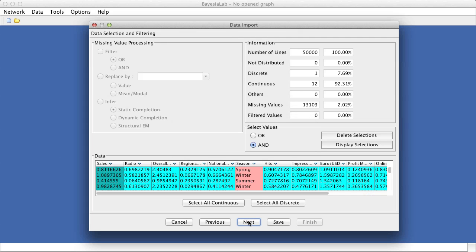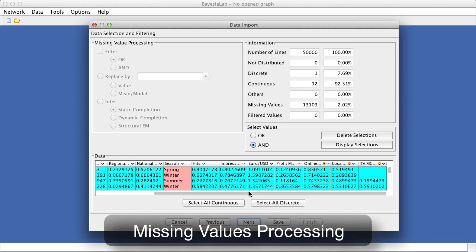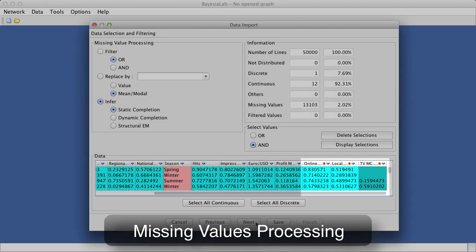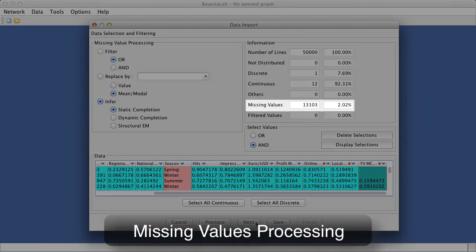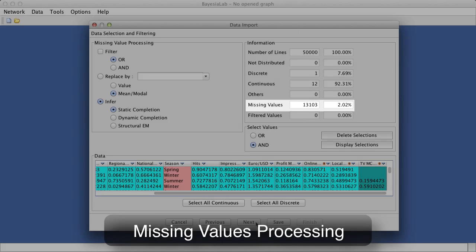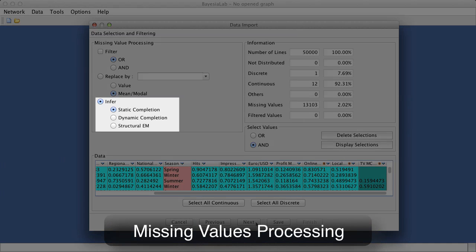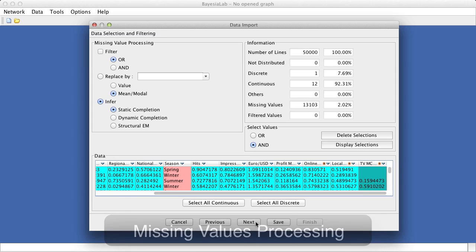The next step in the import process relates to missing values processing. The small question marks in the table header indicate that several variables contain missing values. Given that we have missing values in our data set, we need to define the missing values processing approach. We choose static completion for our example.